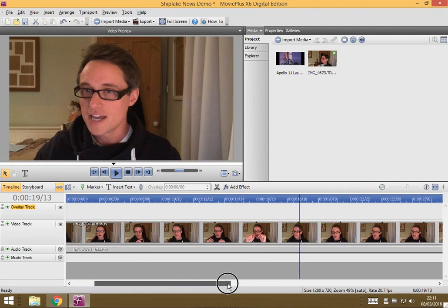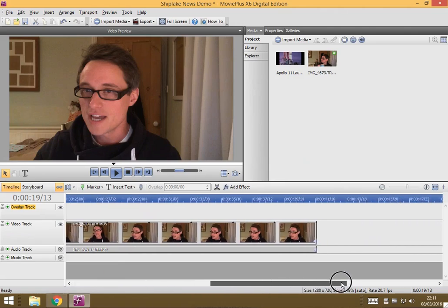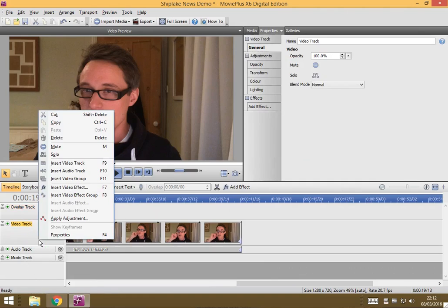So I've got one news clip, my sort of presenter in the studio, and I'm going to go to where that finishes and I'm going to add another track. So if I right-click and do insert video track,